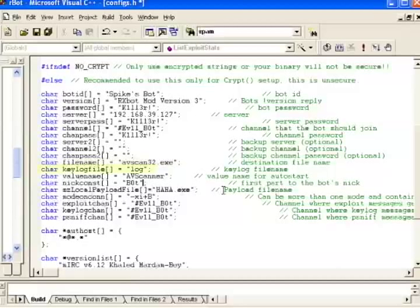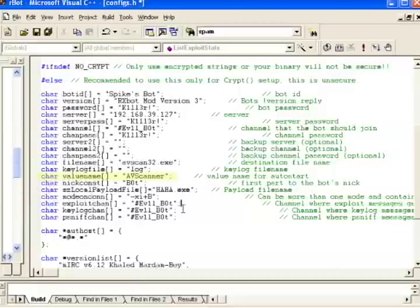Next is the name of your log file for key logging. The next setting value name is also interesting. It's the value name for the registry entry RxBot's going to add in order to automatically start itself on the victim's computers. Again, Spike called it AV scanner to convince them it was an antivirus scanner.